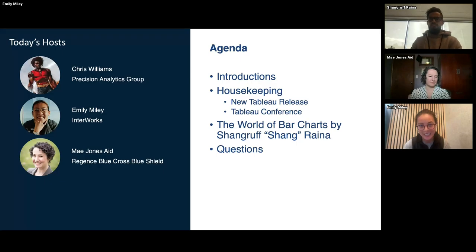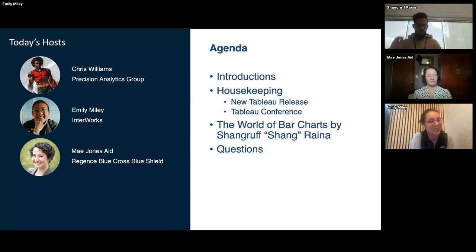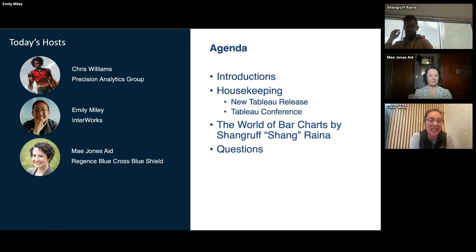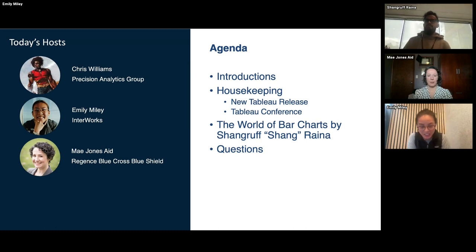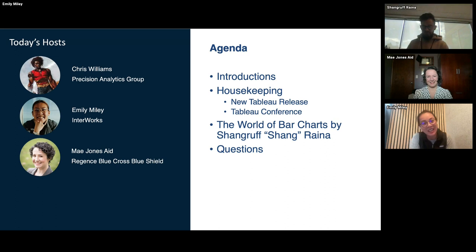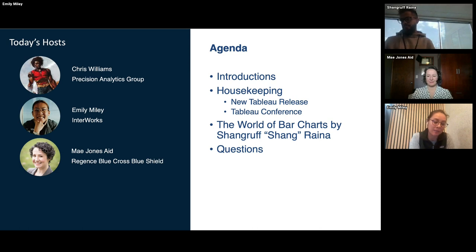Thanks everybody for joining today. We're kind of flying by the seat of our pants, so I appreciate y'all's patience while I figure out tech things. As you know, we were going to have Chris Williams presenting, but he unfortunately won't be able to join us, so you are stuck with me. We always have May Jones who is Jones' aide, and she'll be in the chat answering any questions.